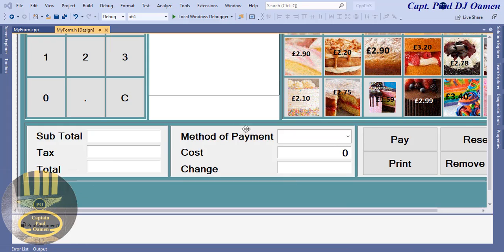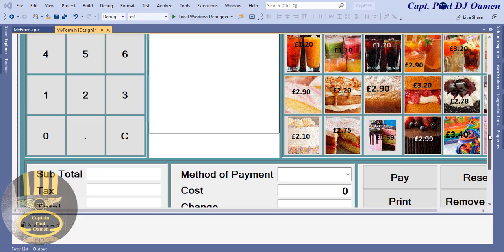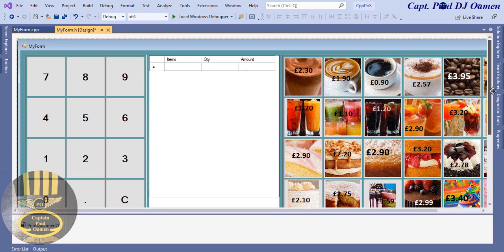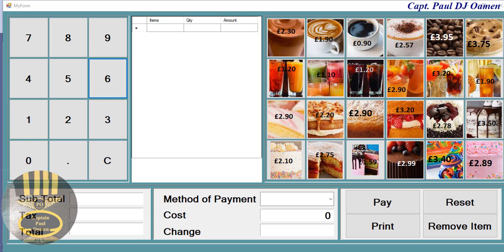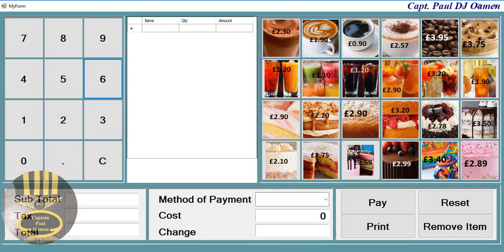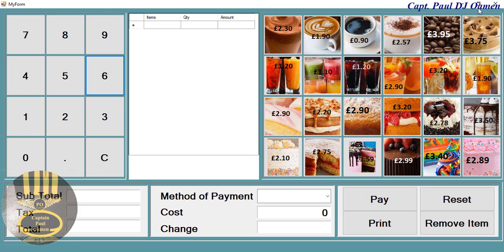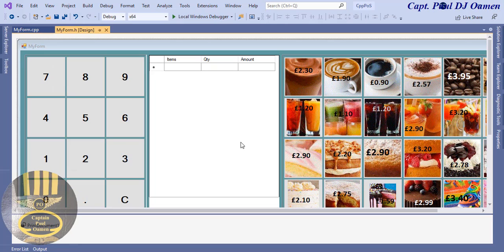This is how the interface looks now — let's run it and see. There it is. That's how the whole interface looks. Not too bad — actually very good. Let's exit now.